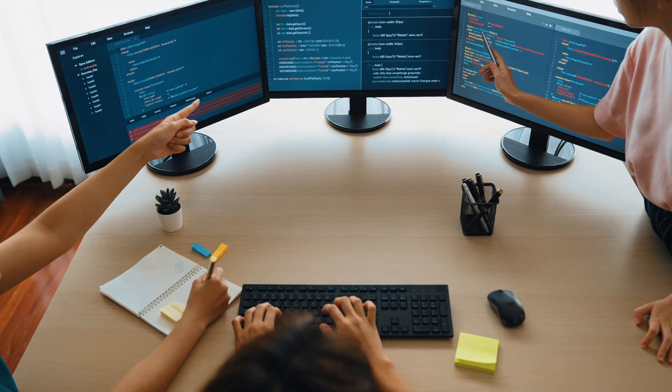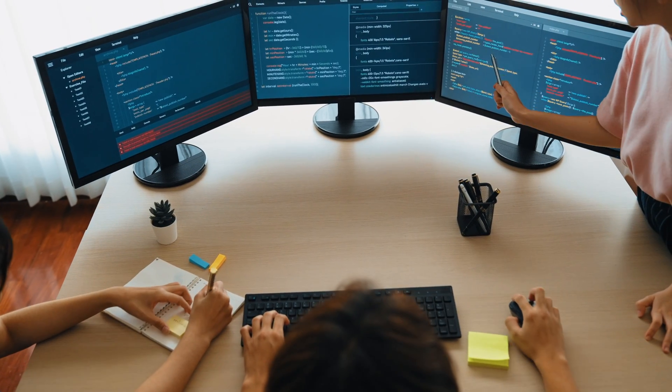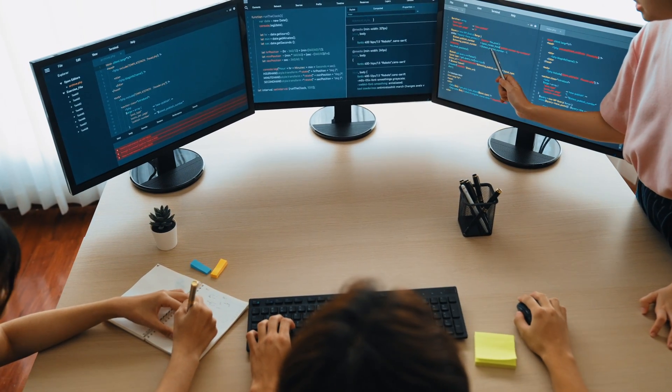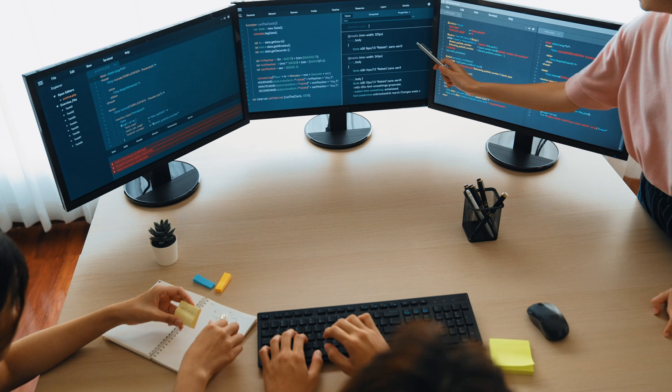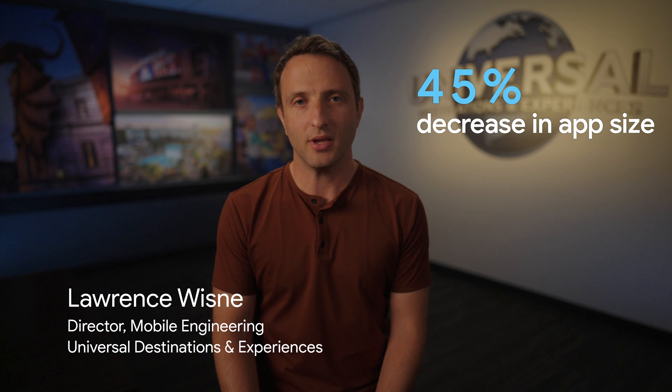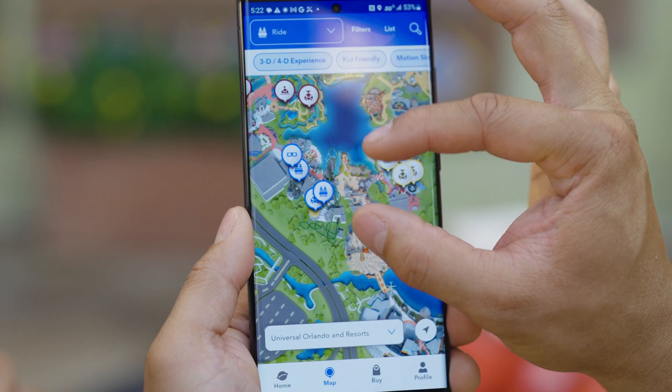Two years ago, as we thought about rebuilding the app, we really came to a pivotal spot: do we stick with what we know, or do we really think beyond that? Think about something different — perhaps a cross-platform solution. The transition to Flutter has given us opportunities to reduce the size of our app and has helped with consistency by giving us a single code base.